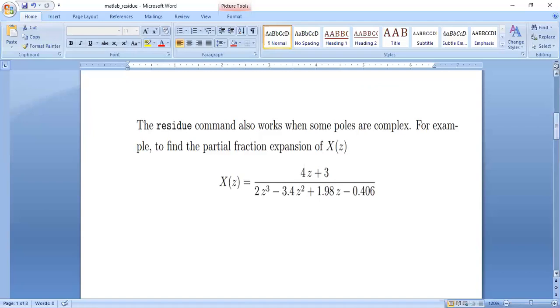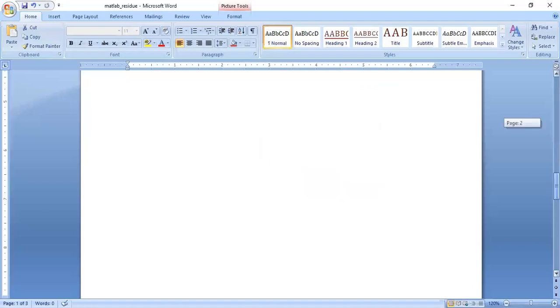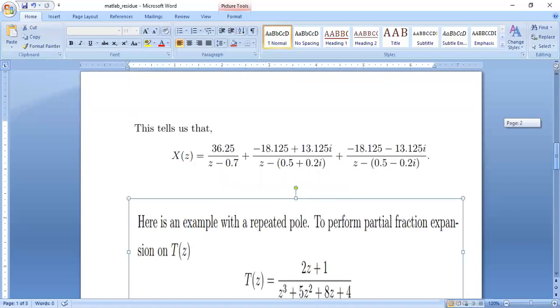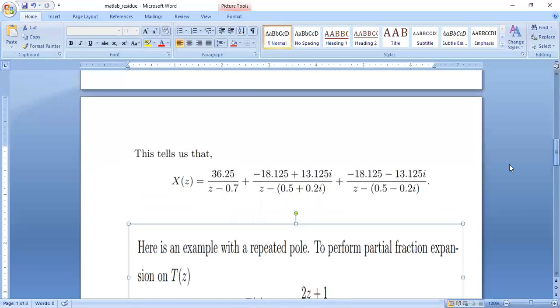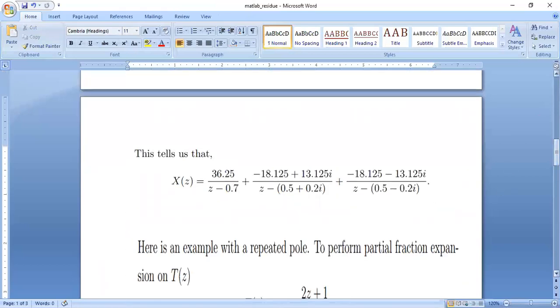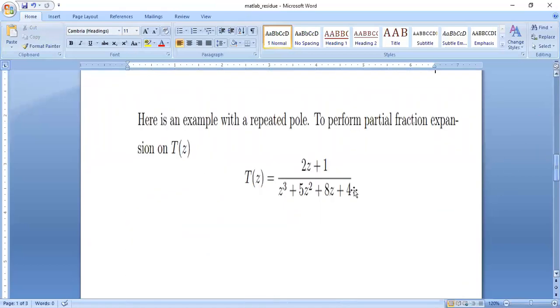So this is the assignment that you have to do. Another question you can also take. This is the example. Here is another example. This is for the repeated poles. So this is 2z plus 1 upon z cube plus 5z square plus 8z plus 4. So this is how we use the residue command.